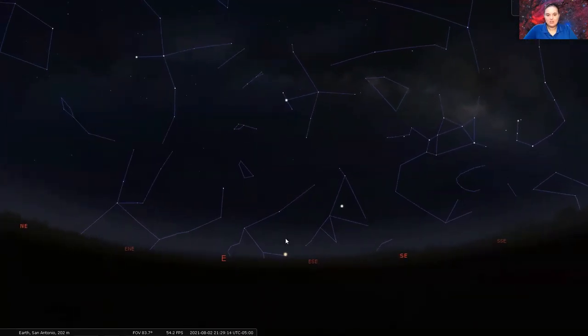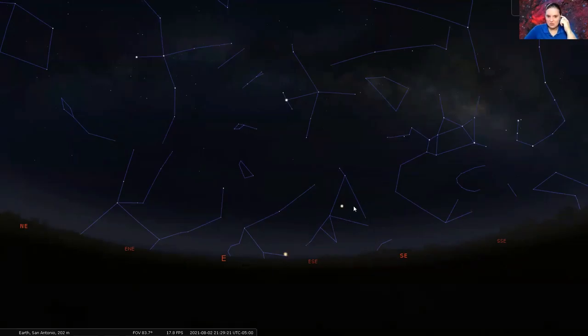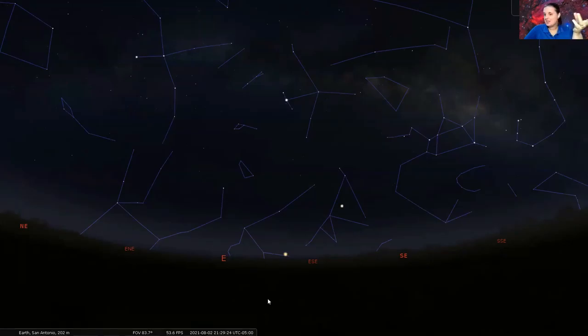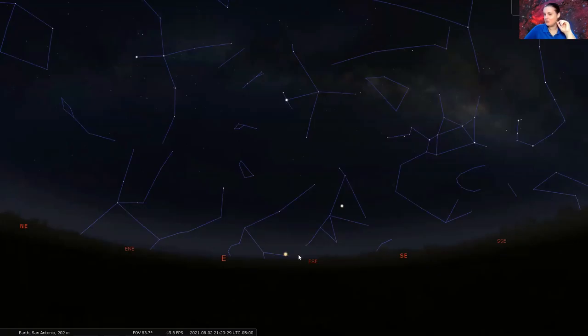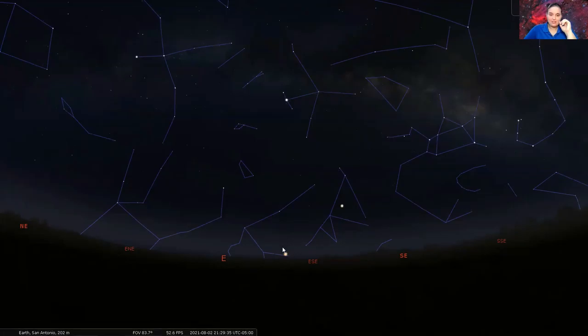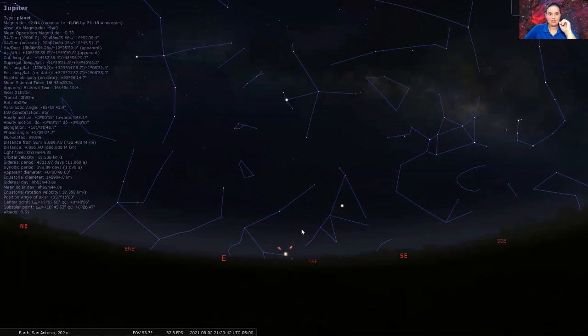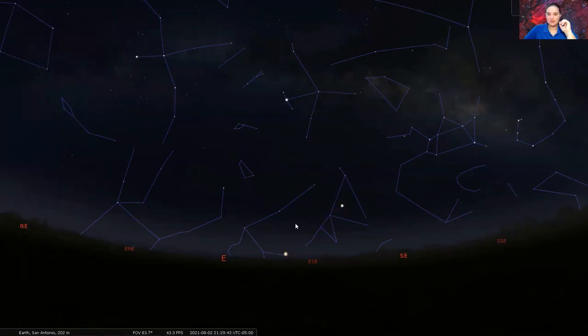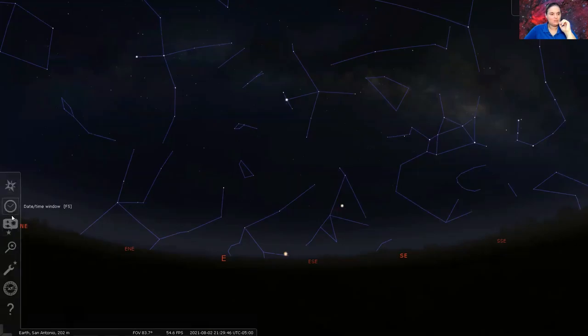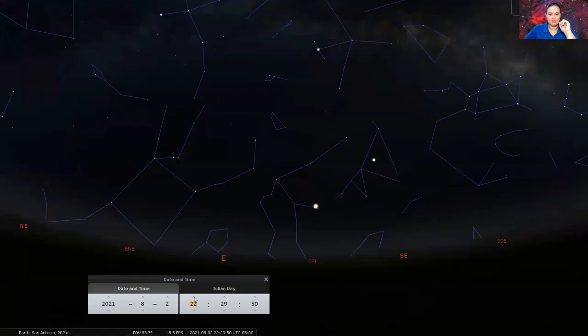So over here towards the eastern horizon, roughly around about 9, 9:30, you'll see these two bright stars that are closer to the horizon. But as the evening progresses, these two planets are much easier observed as the night goes on, roughly around about 10 or 10:30. These two stars are actually planets. This is the planet Saturn and the planet Jupiter.